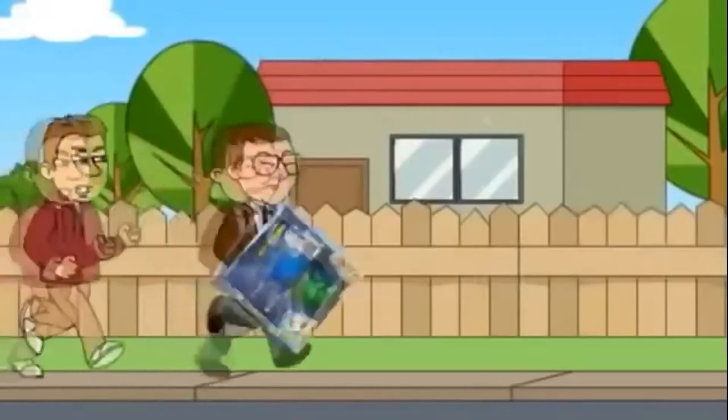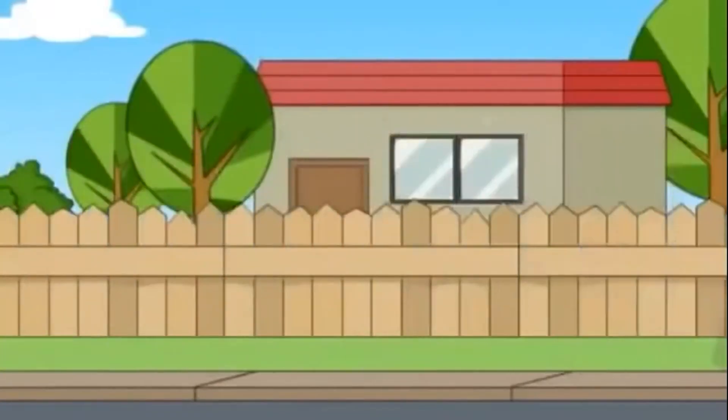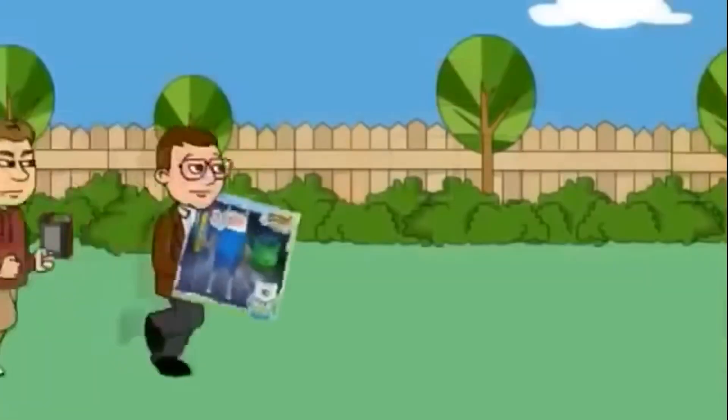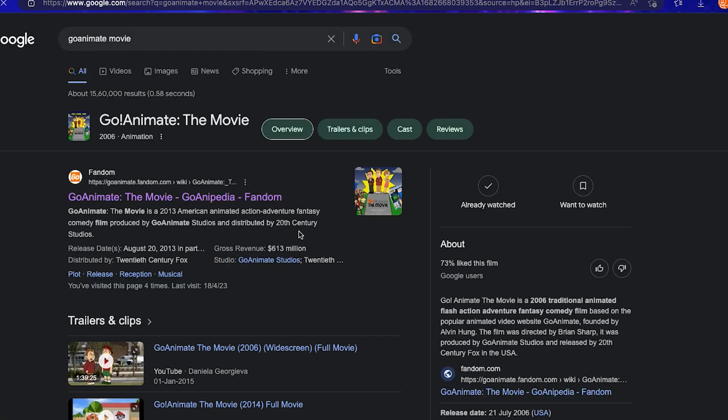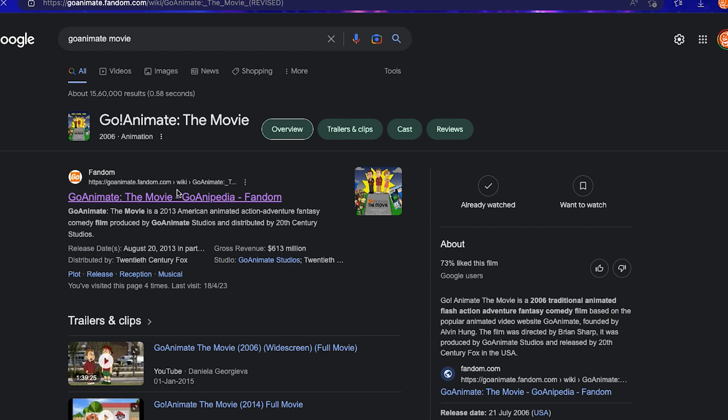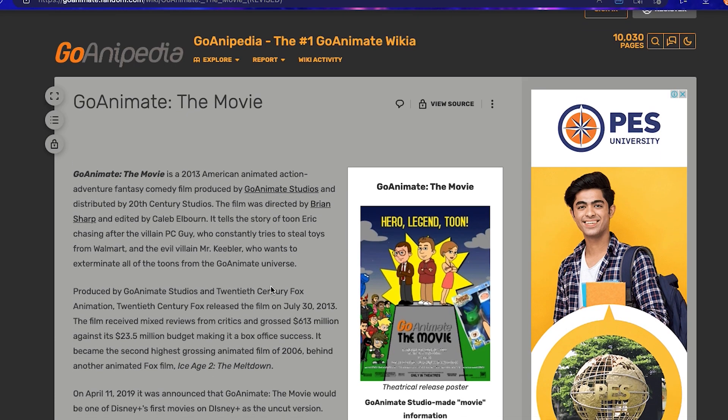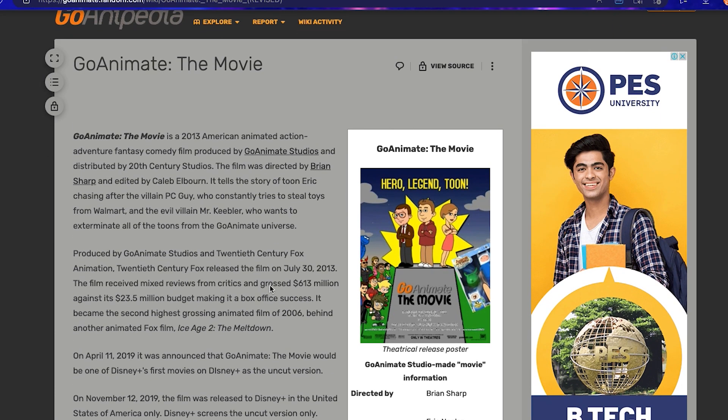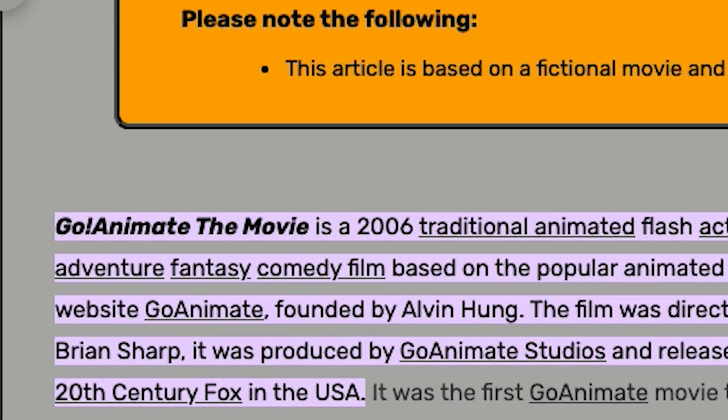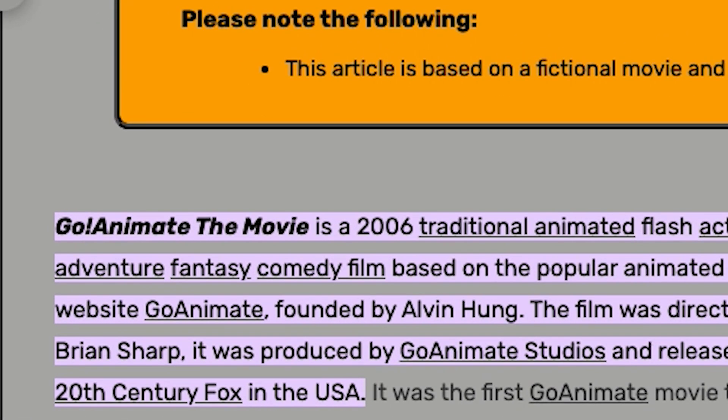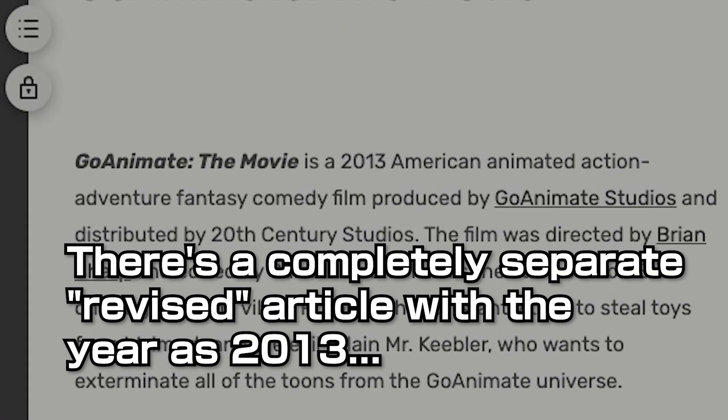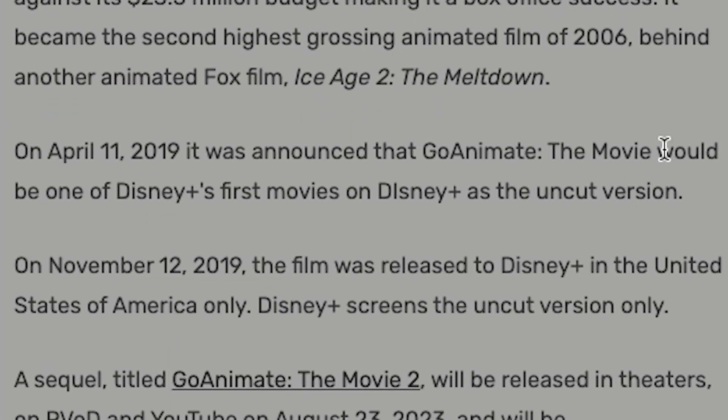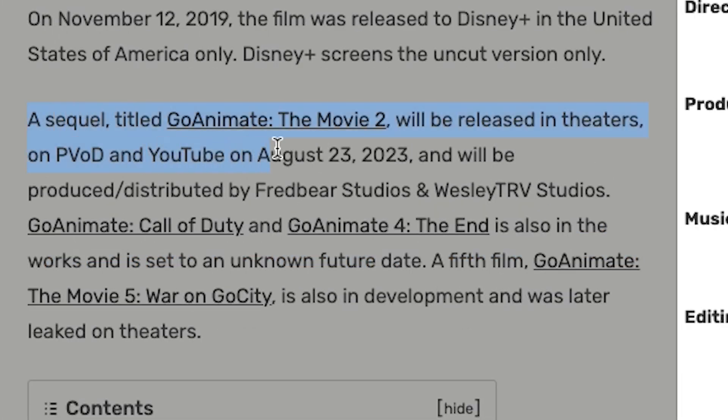I'm not describing the whole film for you. Search it up on YouTube and watch it. Also, while you're searching up stuff, Google the movie and go to the GoAnimpedia page. There's so much made up stuff about this movie, it's weird. The movie is allegedly from 2006, even though GoAnimate was made in 2008, and somehow they scored Disney Plus, 20th Century Fox, grossed millions of dollars and is still getting sequels. It's insane.